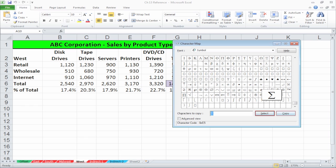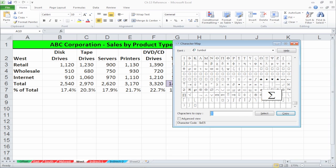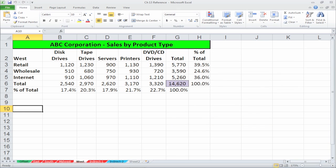Click select then copy to collect the character. Switch to Excel and paste the symbol where it needs to be.